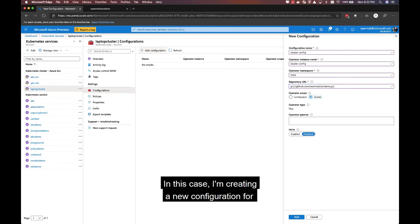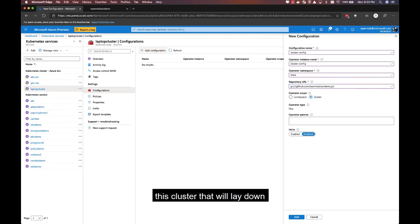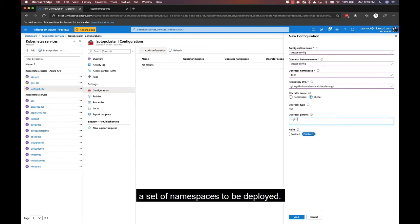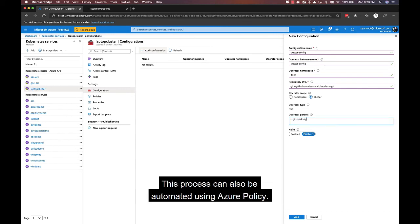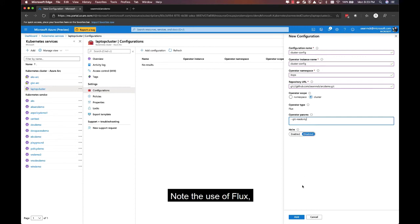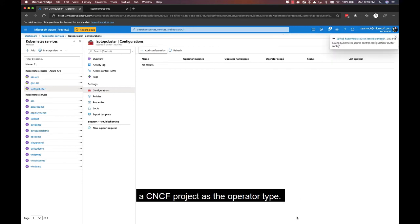In this case, I'm creating a new configuration for this cluster that will lay down a set of namespaces to be deployed. This process can also be automated using Azure Policy. Note the use of Flux, a CNCF project, as the operator type.